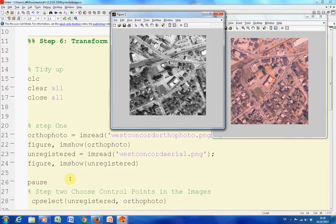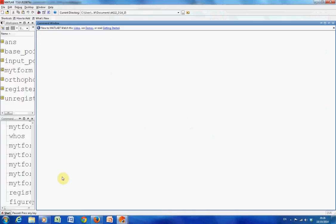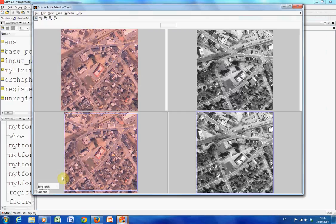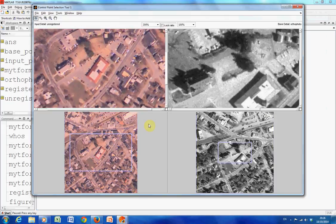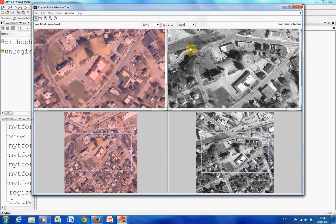Line 26 is a pause, just go to the command prompt if there is anything to continue. Now just make sure the zoom is the same on both.